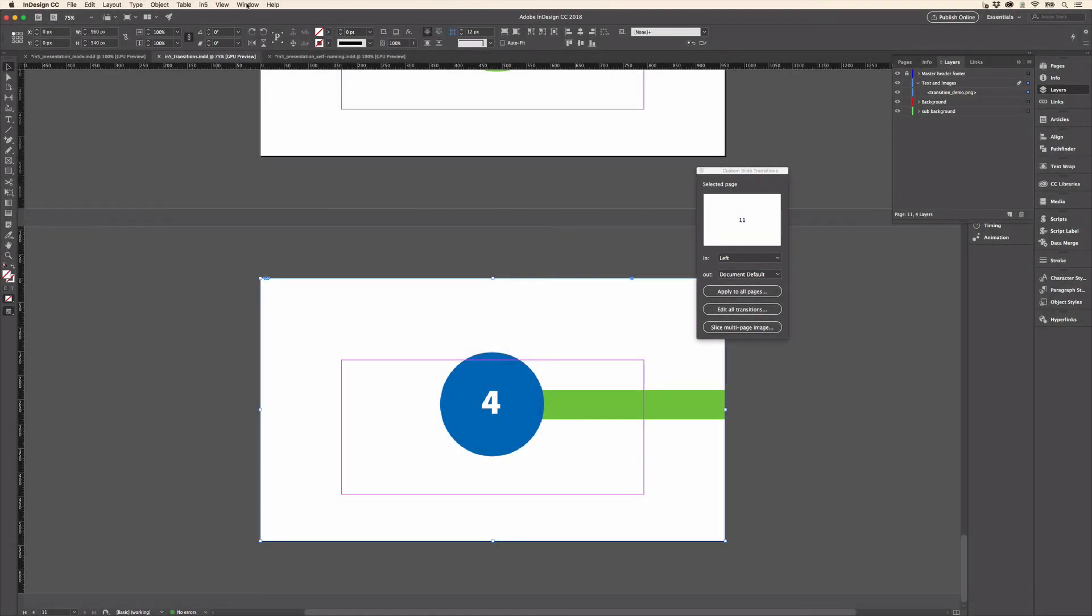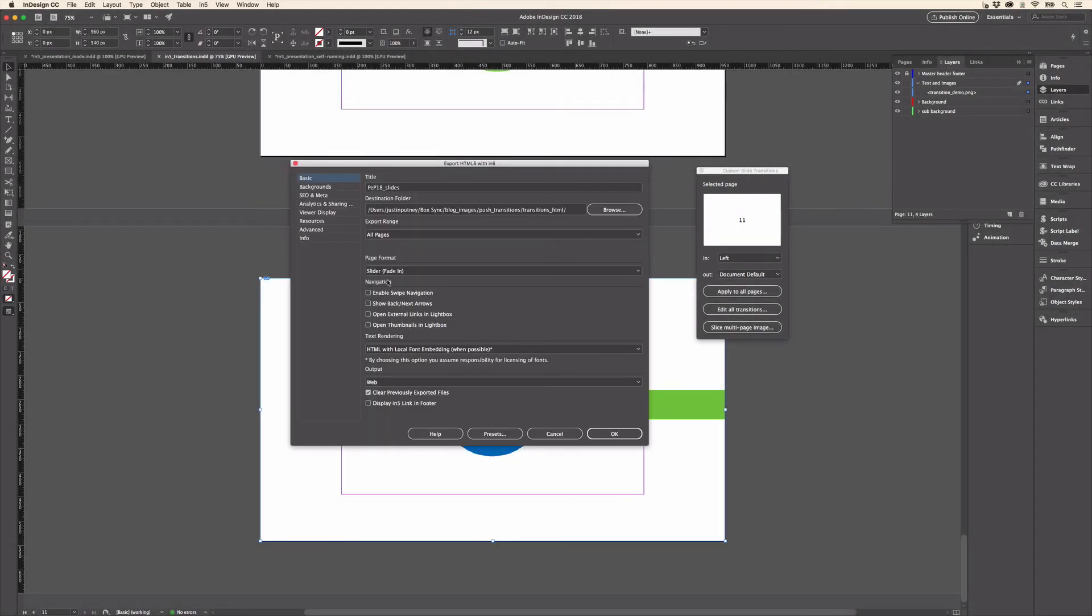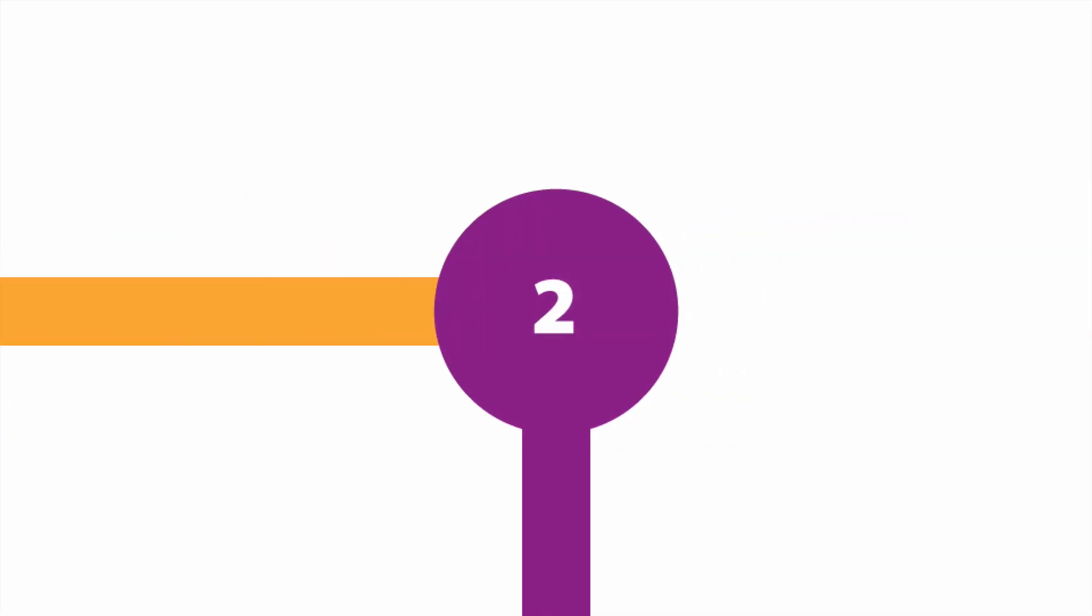So let's go ahead and export and see what this will look like in the output. Here's the output in the HTML. I'm in full screen mode now. I'm going to click the forward arrow key and there is our series of push transitions from the sliced up image.